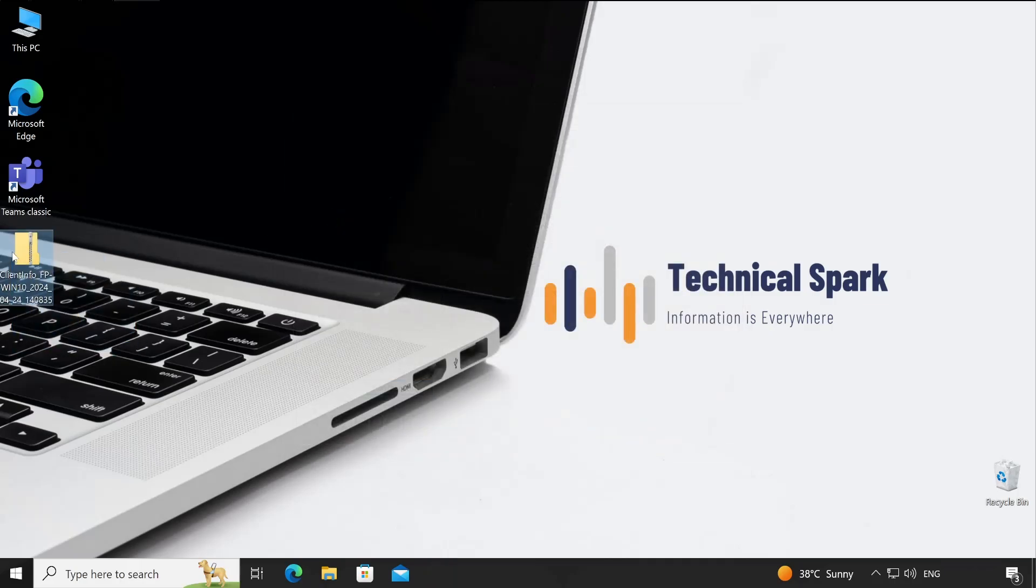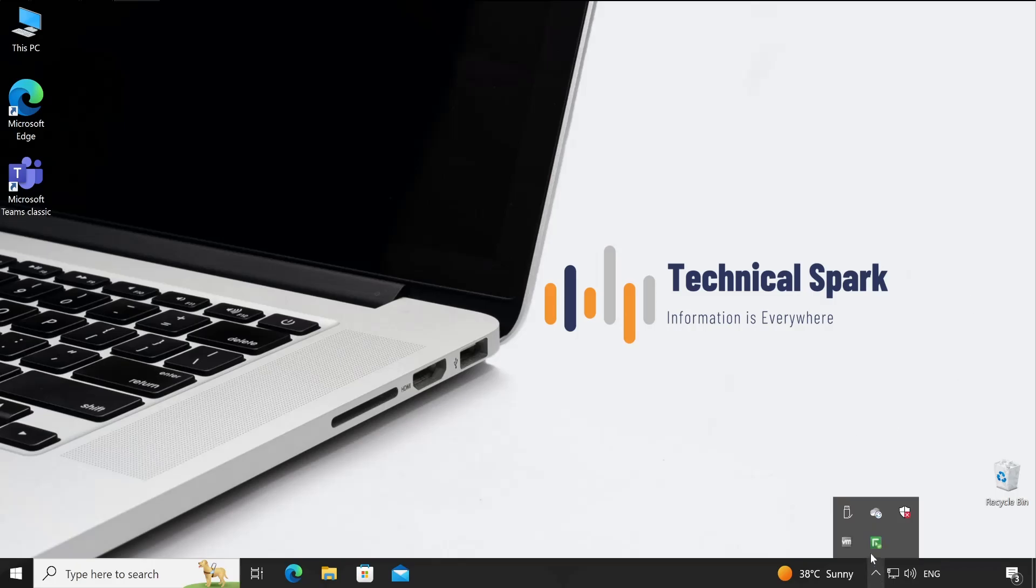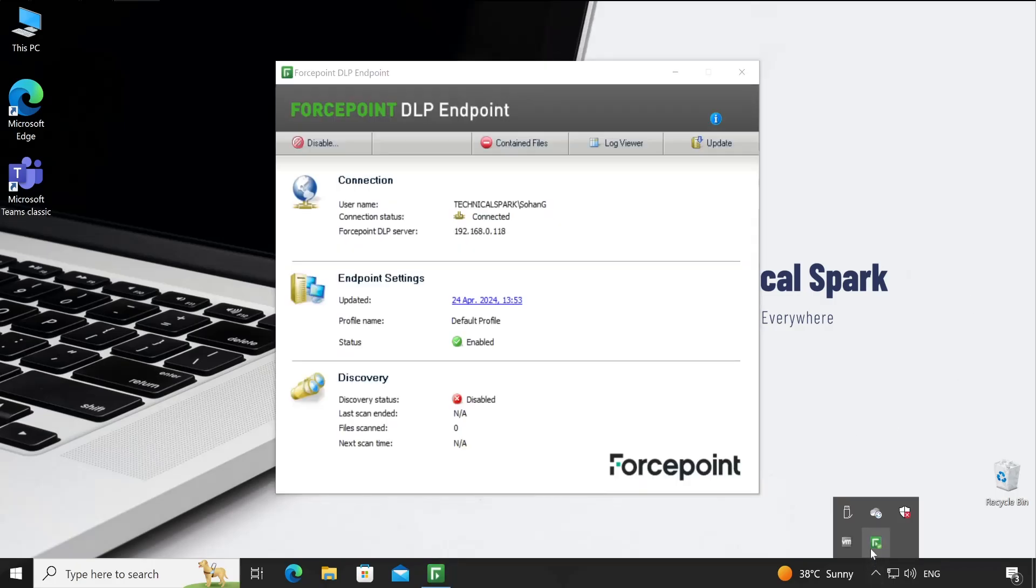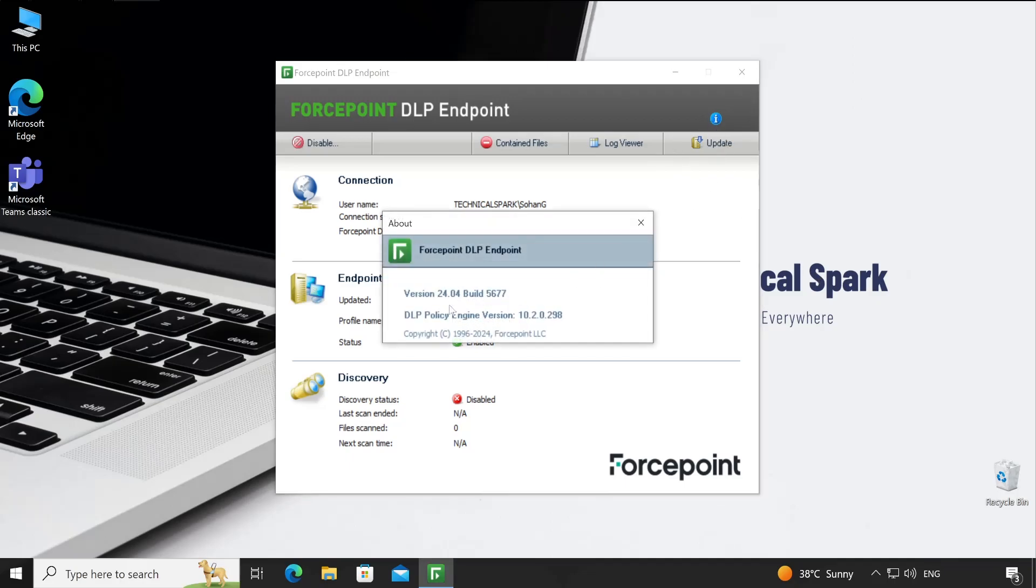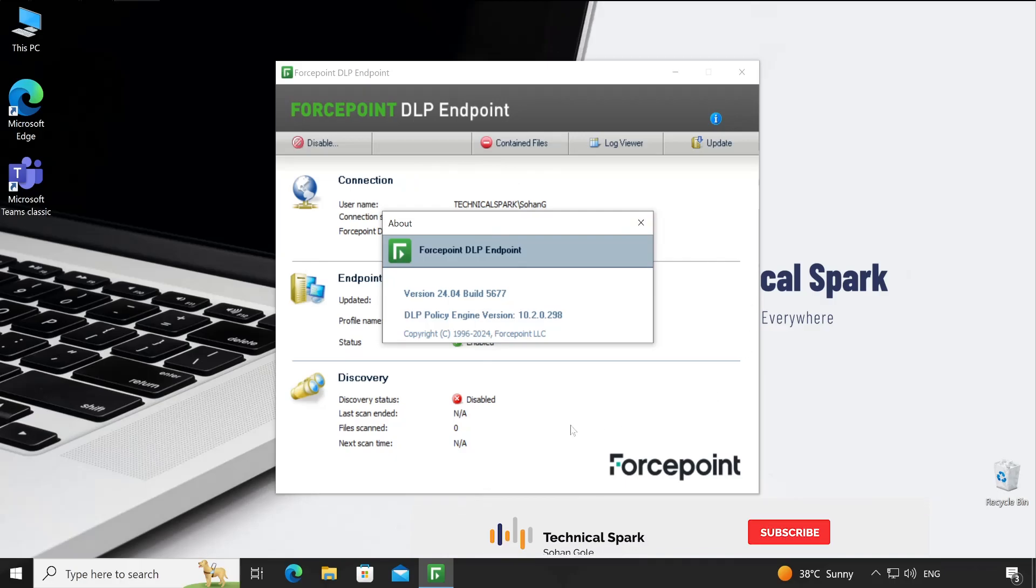Now friends, I believe that all the options available in the Forcepoint DLP agent console are clear to you guys. If you still have any questions, please feel free to let me know. If you want to check which version is installed, you can simply click on this 'i' button and it will show you the version - that is 24.04 build 5677, and the policy engine version is 10.2.0.298.